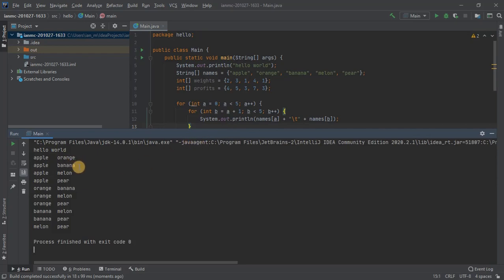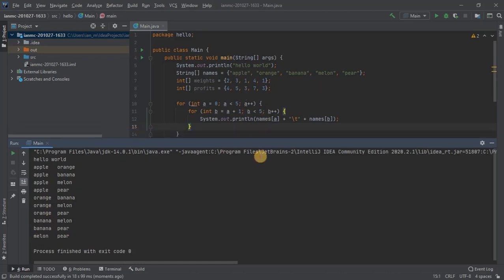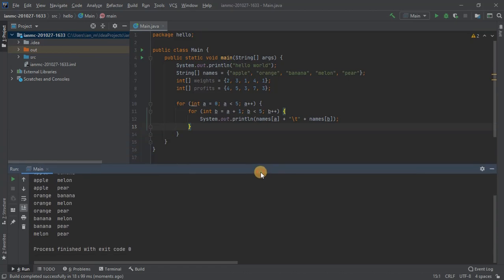So there we go. We've got apple orange, apple banana, apple melon, apple pear, orange banana, orange melon, orange pear, banana melon, banana pear, melon pear. So I think you can see that's correct. That's exactly what we're looking for.